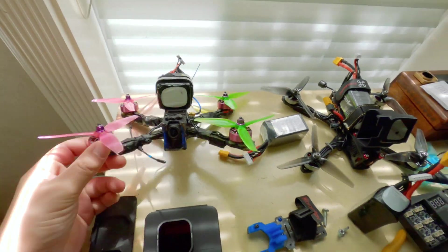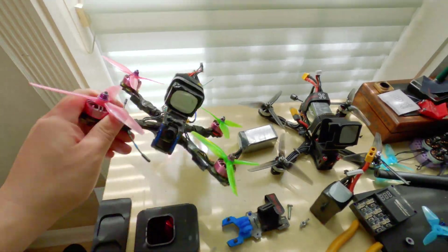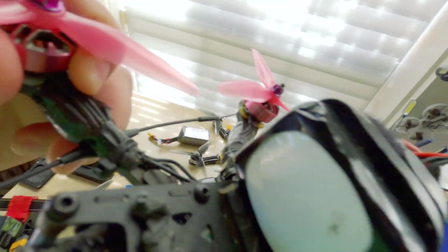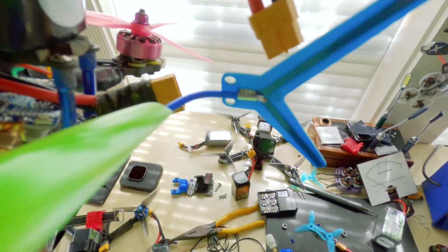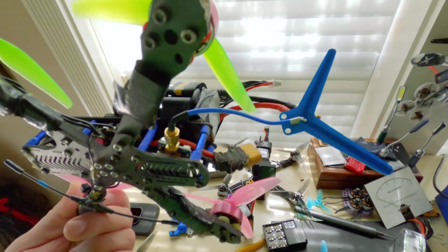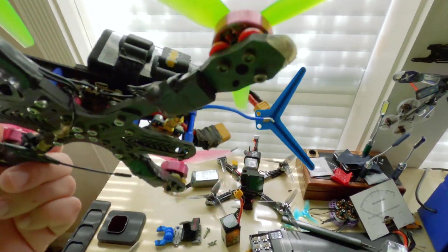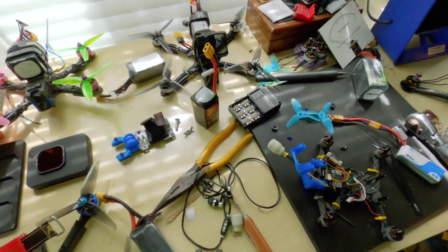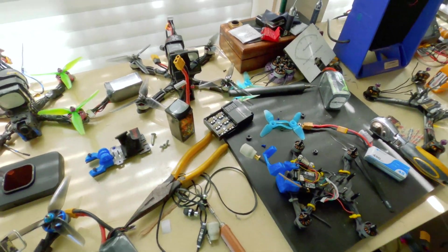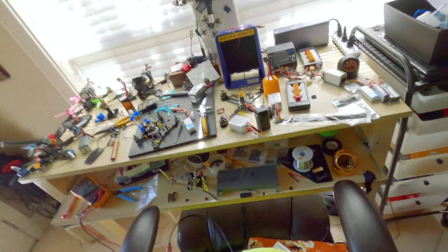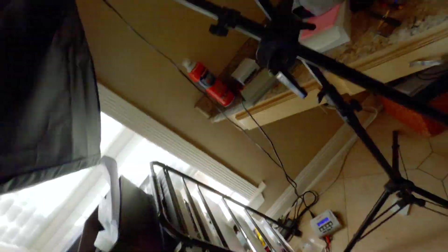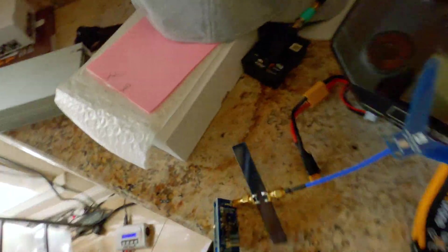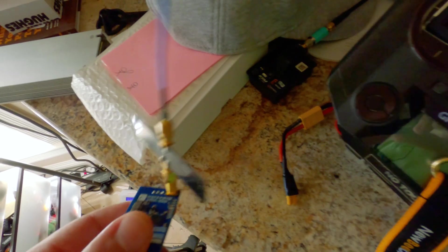Here we go, so today we're doing can you fly 1.3 gigahertz with an R9 or Crossfire system. That's what we're going to find out. Is 1.3 gigahertz worth it with this big antenna? Is it better than 5.8 with rapid fire? Obviously it's better than 5.8 by itself, but with rapid fire we don't know.